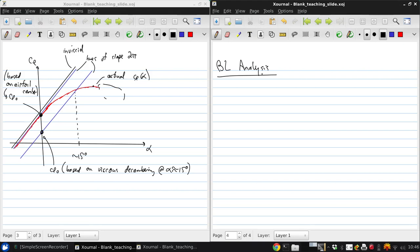So remember first we looked at the effects that, if we knew what the boundary layer was, how we would show what effects that has on the outside inviscid flow, and how that leads to changes in lift.